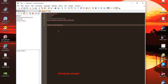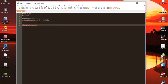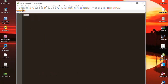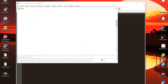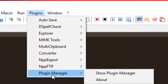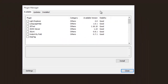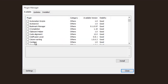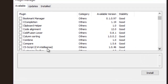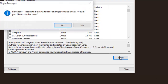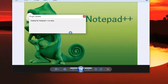Our last plugin is the Compare plugin, which is also very useful. First I have to install it — go to Plugins, Plugin Manager, Show Plugin Manager, and search for Compare. We install it and restart Notepad++.